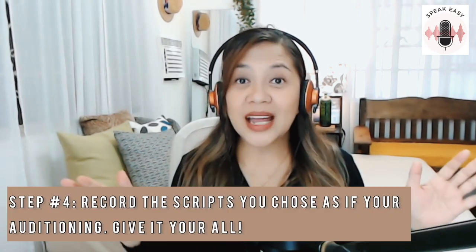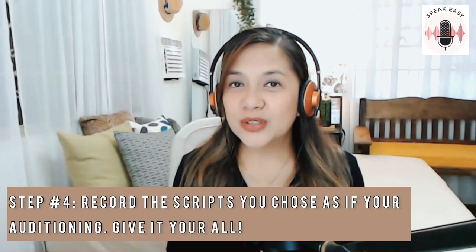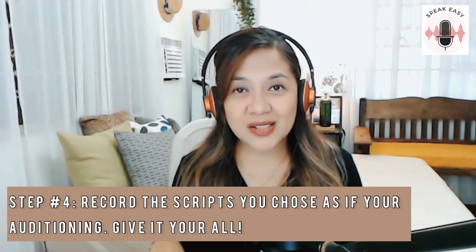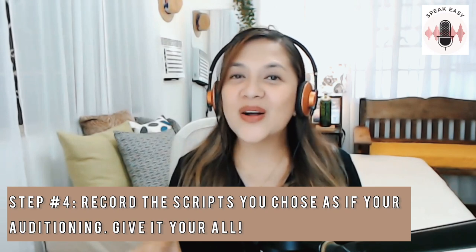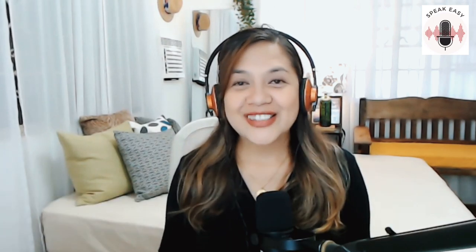Now, I'm not going to show you how to record yourself on this video because I already have a video for that. So what I'll do is give you the link up here and down at the description box. Now back to this video.